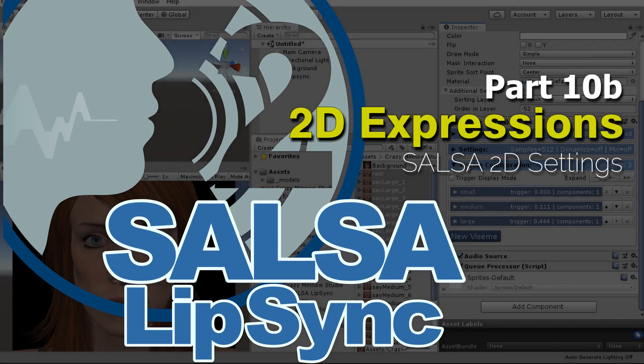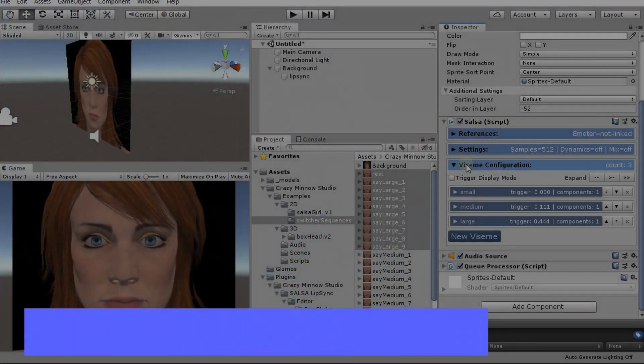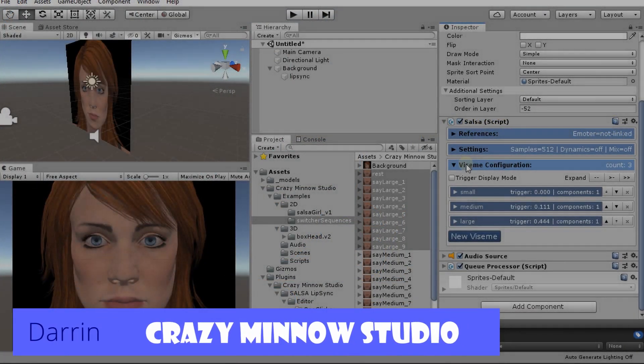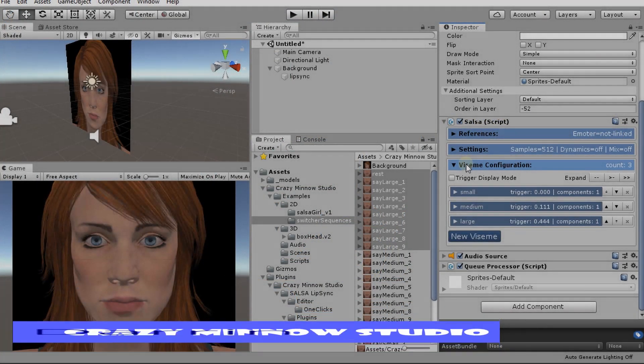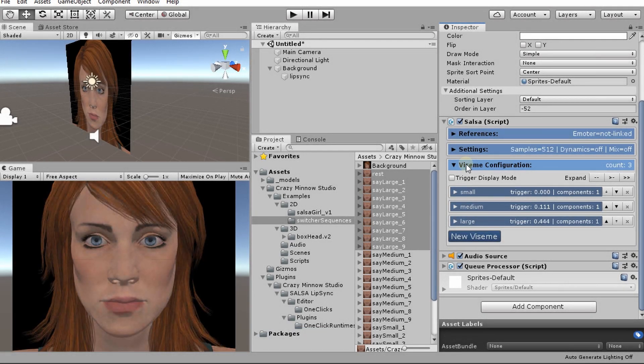Hey everyone, this is Darren with Crazy Metal Studio and welcome back. We're continuing on with our 2D expressions tutorial. In this video, we're going to jump right into configuring the settings for Salsa. If you missed out on part one, I'd suggest watching that video first. Otherwise, let's go ahead and kick this off.